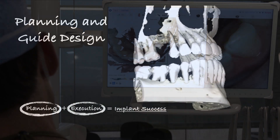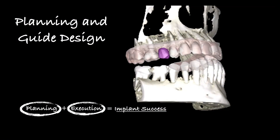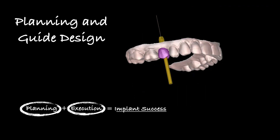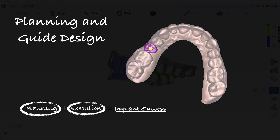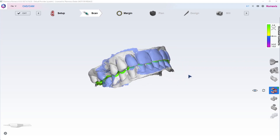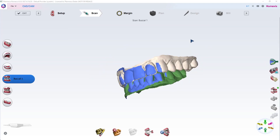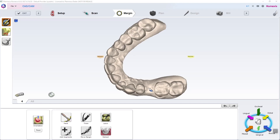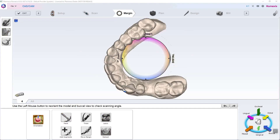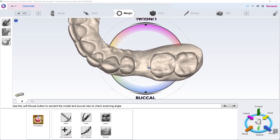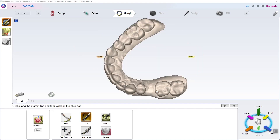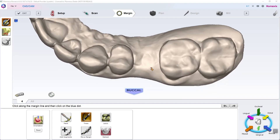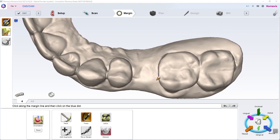Now we have everything we need to plan our case. The patient had previously had tooth number four — or tooth number fifteen for our international friends — extracted due to vertical root fracture, and we did ridge preservation grafting at the time of extraction. Twelve weeks later, we brought her in for her initial consultation, did our intraoral scans, and captured the CBCT. Now we're looking at these images of the intraoral scans in PlanCatEasy, and we're going to do a quick but powerful digital wax-up so that we have an idea of what the future restoration should look like.